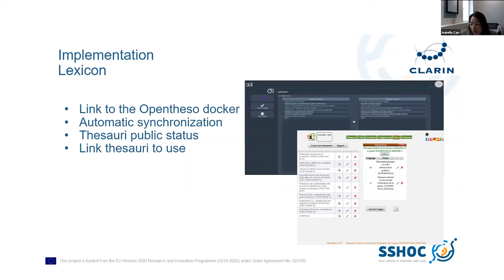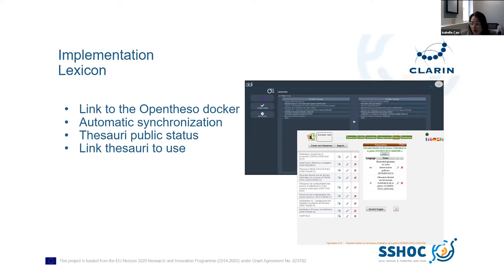In the dashboard, when you click on the lexicon button, you have a page to manage the thesauri in your IOLI projects. There is an automatic synchronization between the thesauri made public in OpenTESO and the lexicon page in IOLI. All public thesauri in OpenTESO are visible in the IOLI lexicon page. You have to select the public thesauri that you want to use in your IOLI projects, then validate the change.